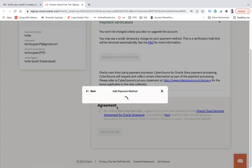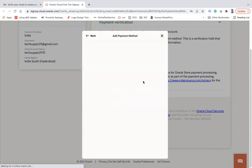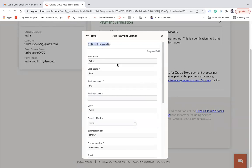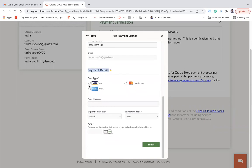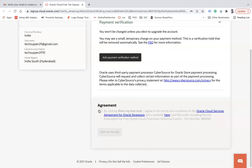Click on 'Credit Card'. The credit card you enter should be enabled for international transactions. Your billing information will be populated automatically. You can choose your credit card type — Visa, Mastercard, or Amex — and enter your card number, expiration month, expiration year, and CVV. Once done, click 'Finish'. Oracle will verify your details and a small verification charge will appear on the credit card, which will be reversed automatically.